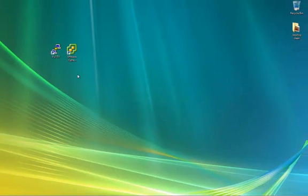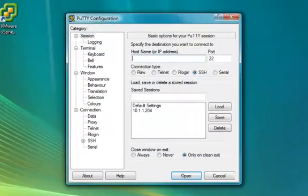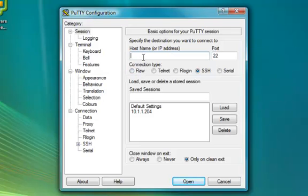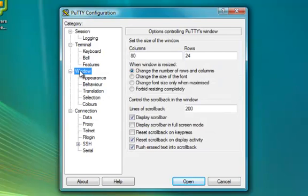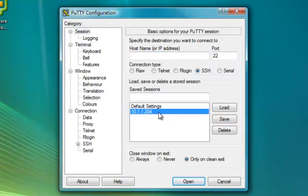We'll now run PuTTY. When you first run it, you can enter in the hostname or IP address and choose to save the session. You can name it or enter in the IP address. If you choose to do so, I suggest going to Window in the left-hand pane and changing the lines of scroll back to 20,000 so that you have history, then back to Session, and then click Save. I've already saved a session as .204. I'm going to go ahead and click Open.